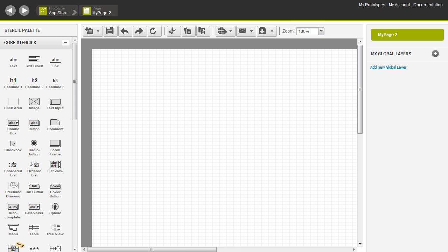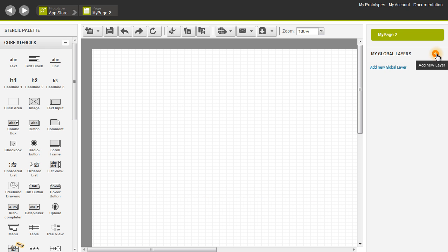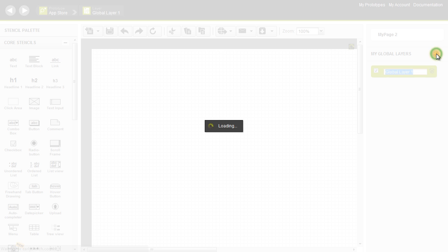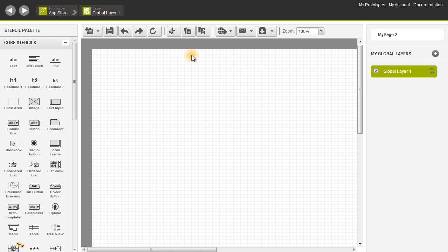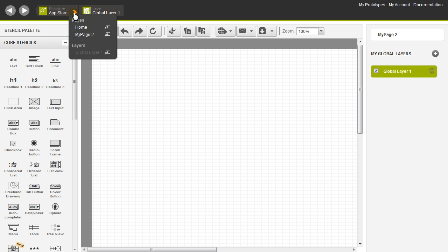Say I want to reuse my header — you can do that easily by using global layers. Let's click on this plus button over here on global layers on the right-hand side, and then we're going to go to our first page by using our breadcrumb navigation. The breadcrumb navigation basically allows you to go quickly between the various pages, layers, and other elements of your prototype.